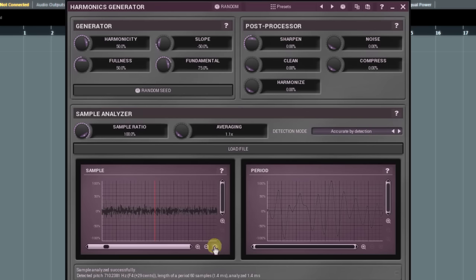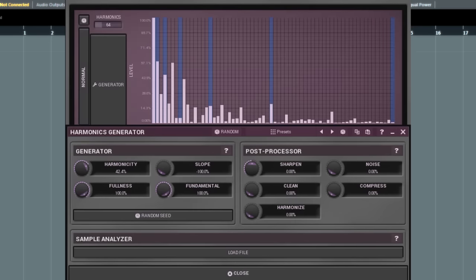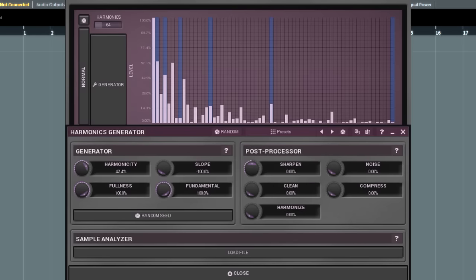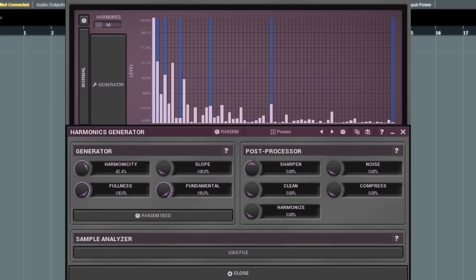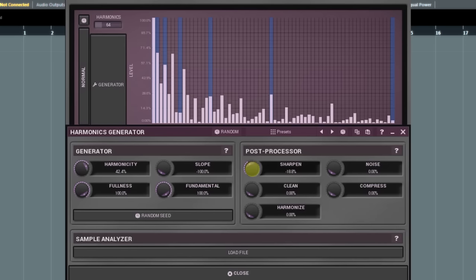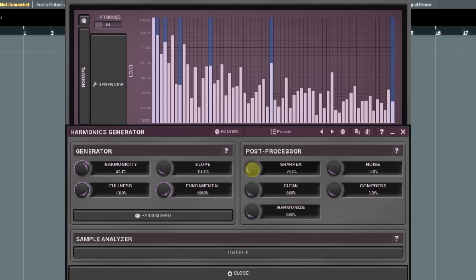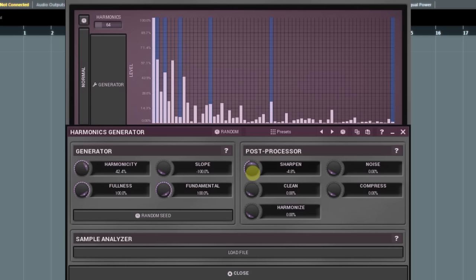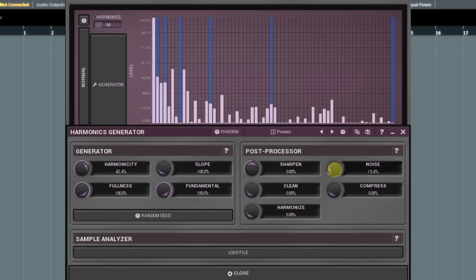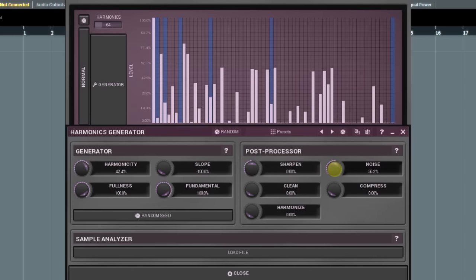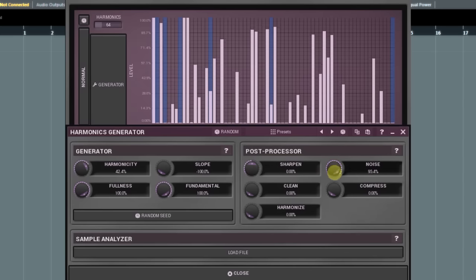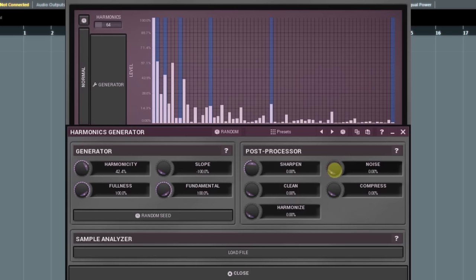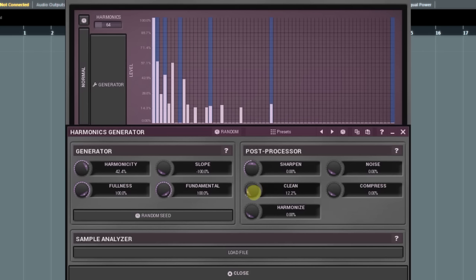The last panel we're going to learn is the post processor. In the signal flow, it stands after the sample ratio controller. Simply put, the generator and sample analyzer produce a set of harmonics, and the post processor lets you modify it somehow. The sharpen function works as a harmonic compressor expander. Negative values compress harmonics magnitudes and positives expand them. The noise adds some random harmonics to the original wave and thus can make it sound richer. The clean parameter works like a spectral gate effect. It sets a threshold. Harmonics with levels below the threshold will be muted.